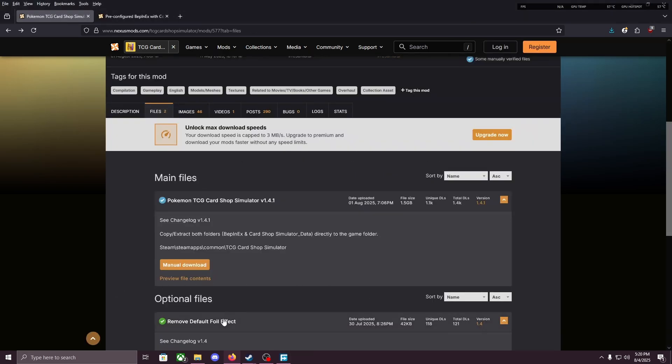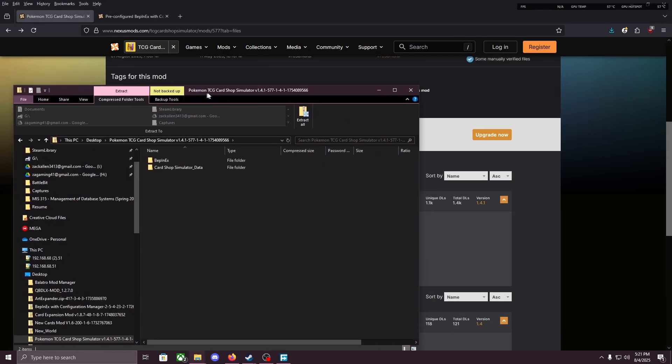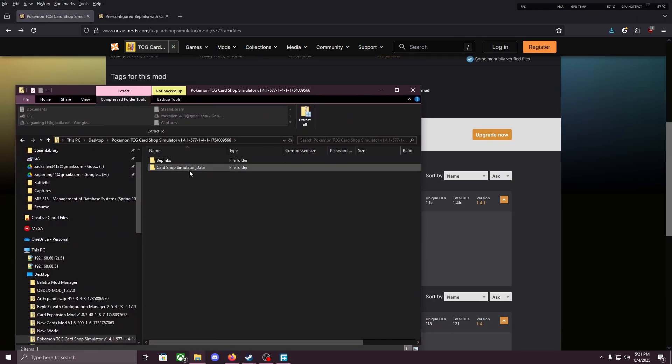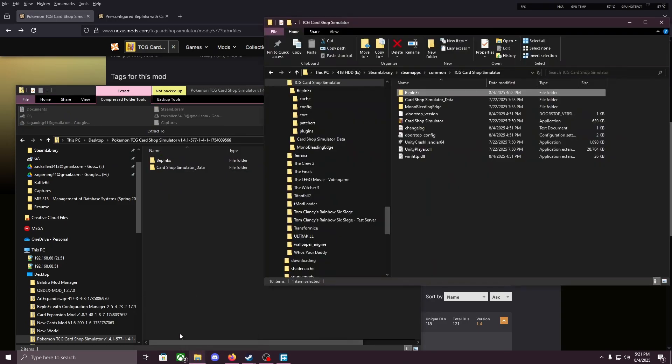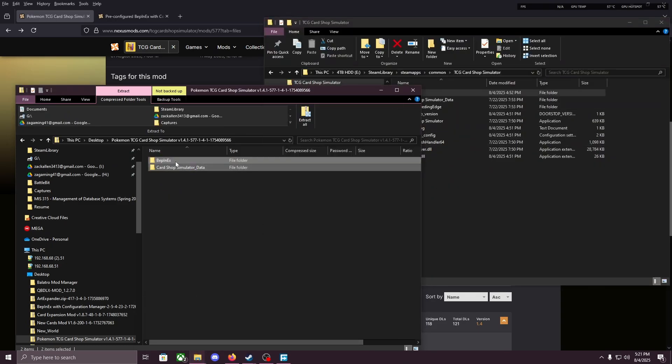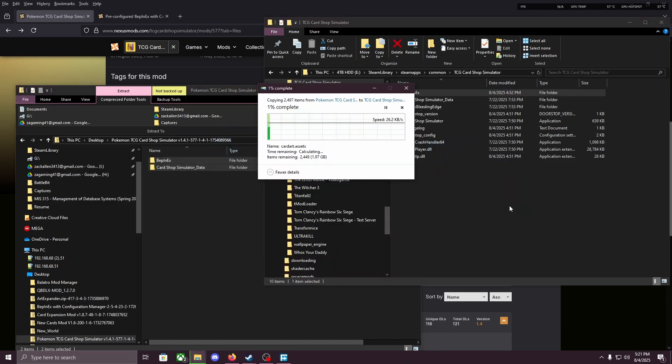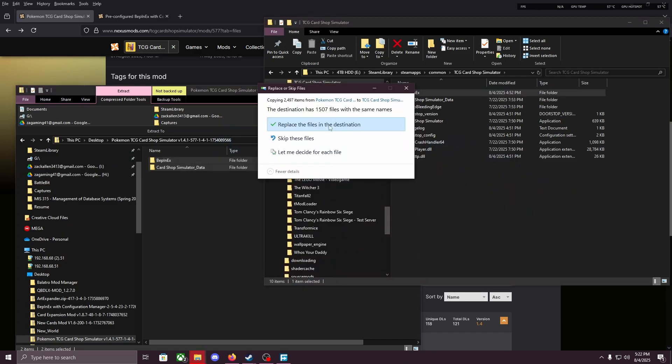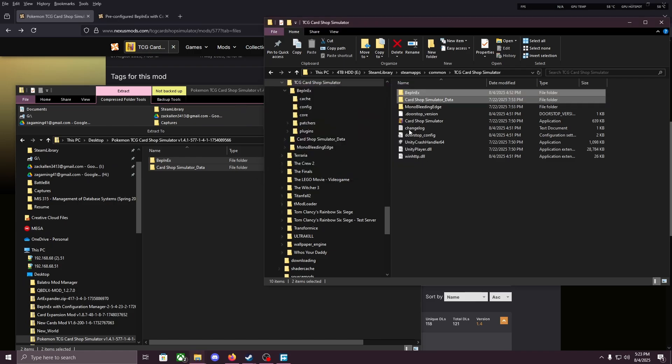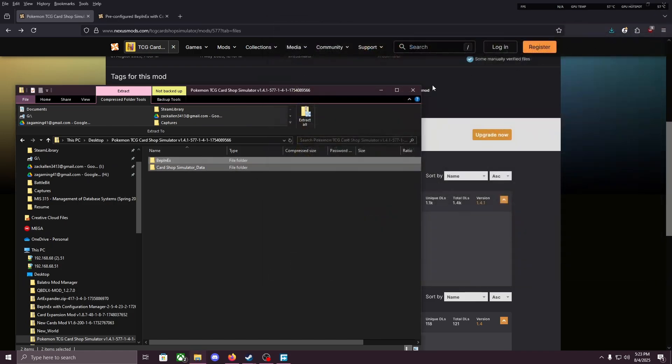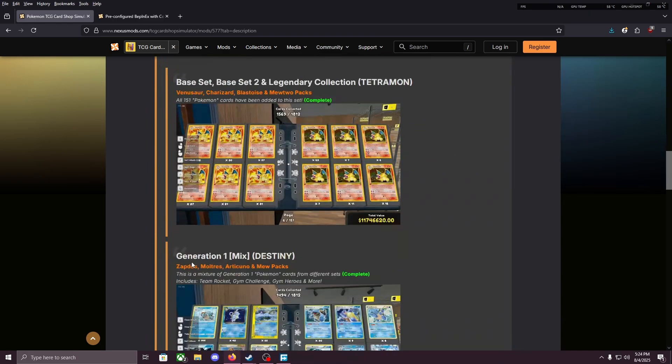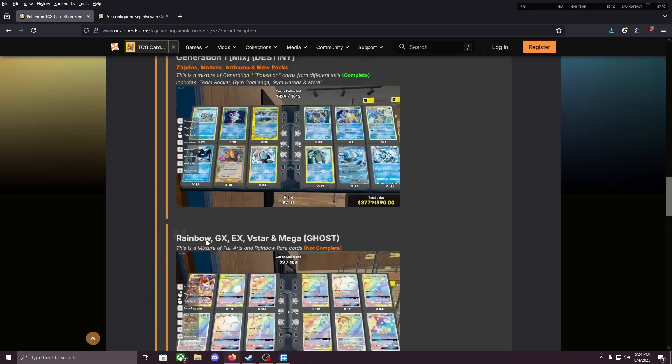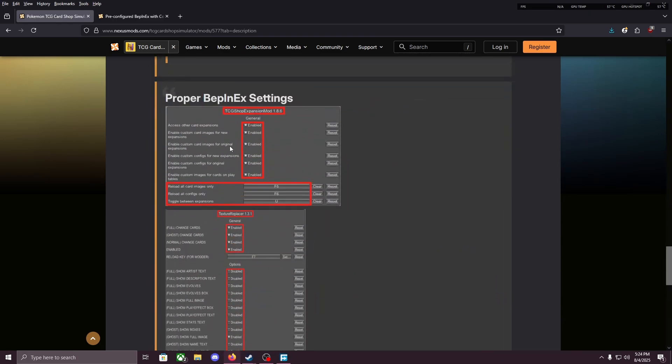But once it's downloaded, open up that file and you'll see BepInEx and Card Shop Simulator data. Open up your TCG Card Shop Simulator file, drag both of these files into there. We're gonna replace the files in the destination. And once that finishes, you can close both of those files. Now if you scroll down on the Pokemon mod, you'll see that there's some settings that we need to change. So let's go ahead and open the game now.